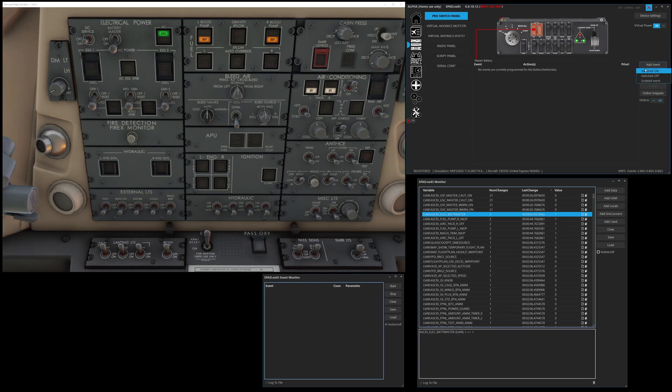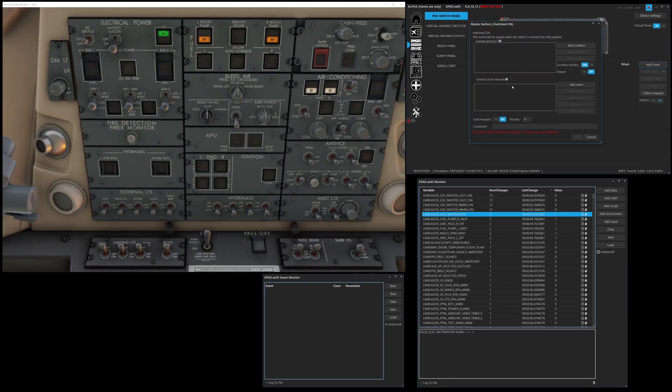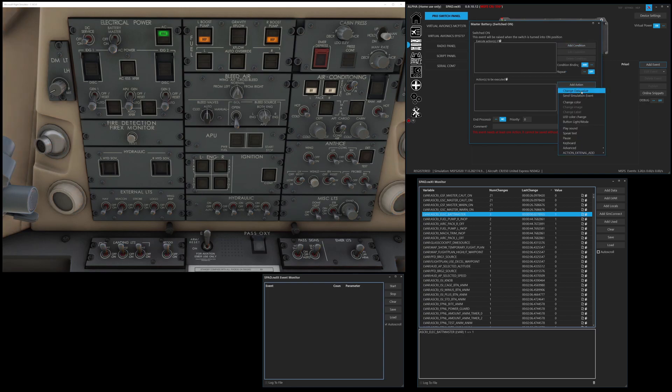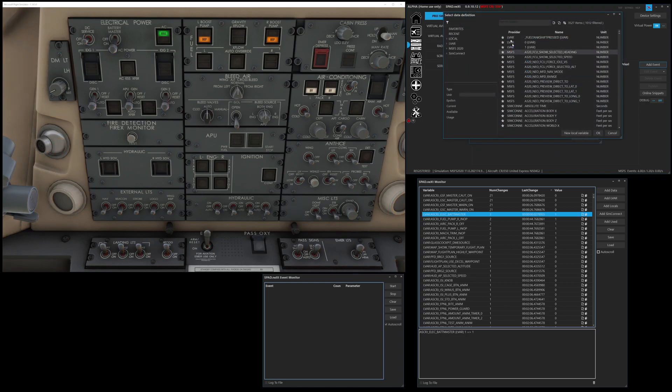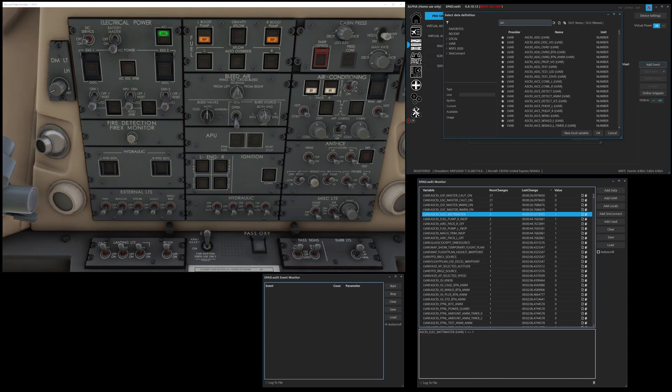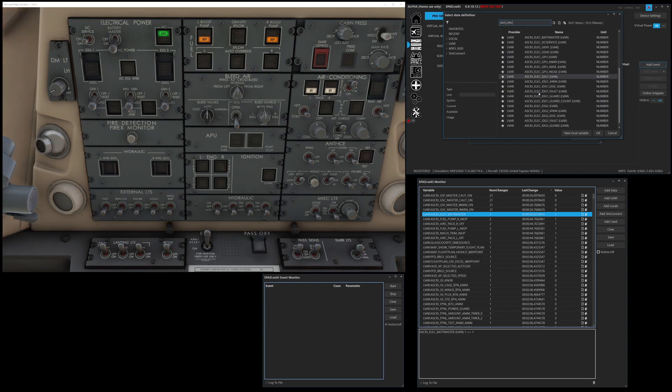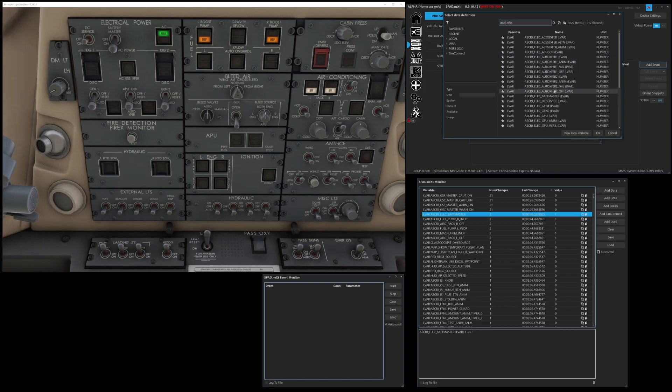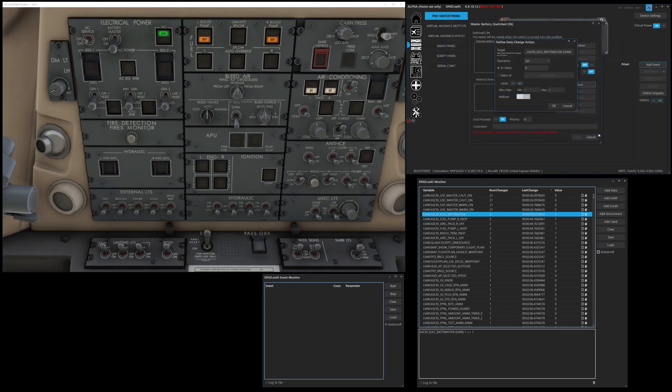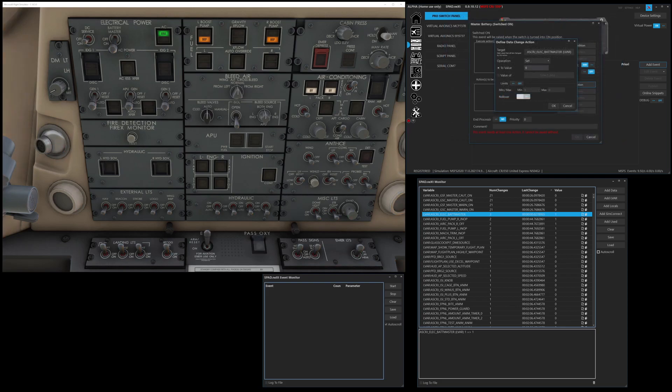And if I just drag this over, make it a little bit more visible. We've got electrical battery master set to one. We're now going to add event when it's switched on, we're going to change data value. And now I'm going to use that search box. And I'm going to go ASCRJ underscore elect. And right away, it sorts all those electricals, makes it easier to find stuff. And there's battery master and its current state is obviously a one because it's on.